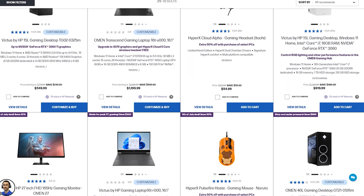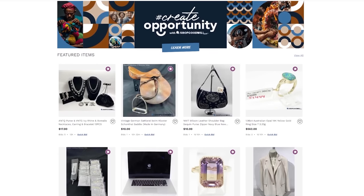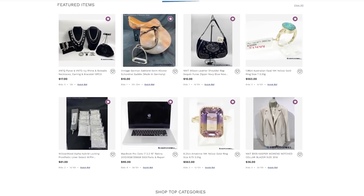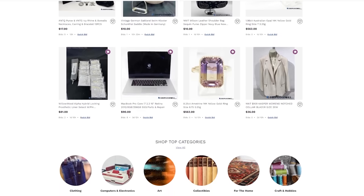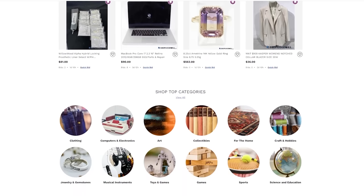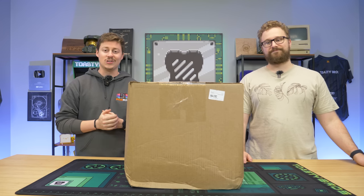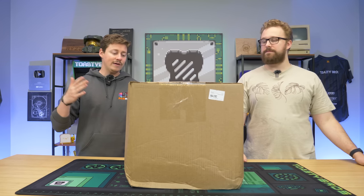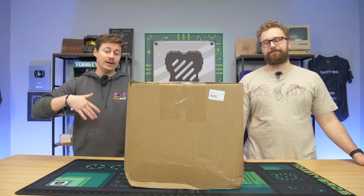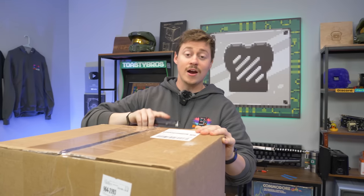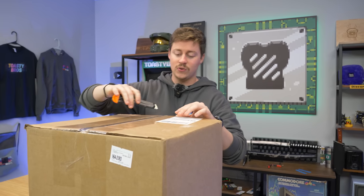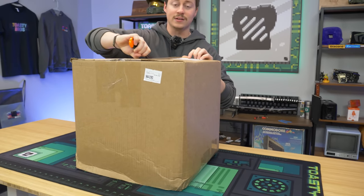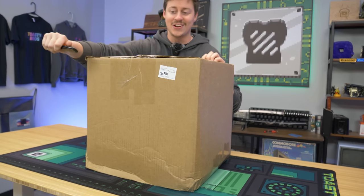And big thanks again to HP for sponsoring today's video. Now let's get back to the video, shall we? So if you guys didn't know, Goodwill does actually have an auction website and very often you can find some okay or sometimes decent deals on computer hardware. In this case, we got an Alienware laptop that we don't really know much about. That's one of the perks of being a YouTuber. You can just buy stuff that you don't know anything about.